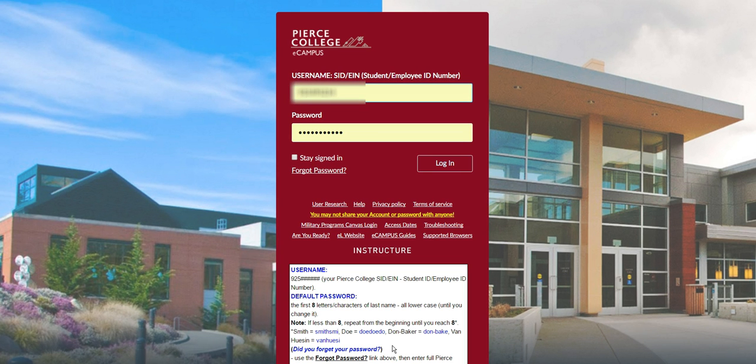Once you click that, you will then have a login box where you will enter your student ID number and your password, and then click login.